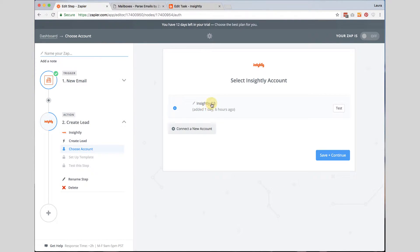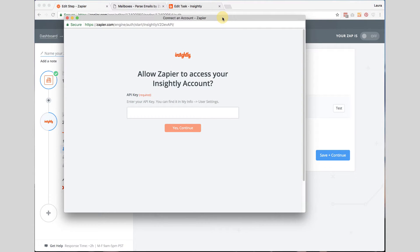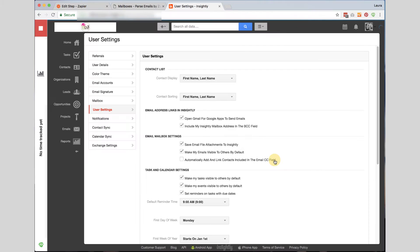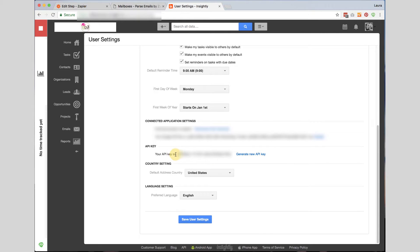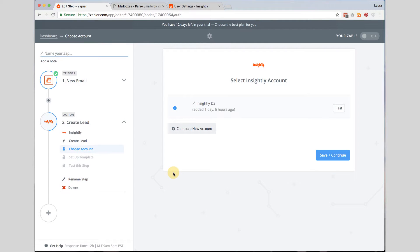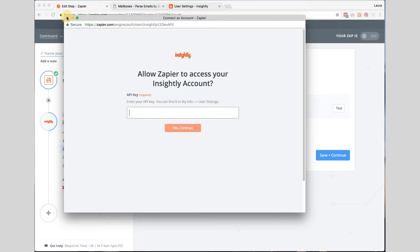Now I have already connected my Insightly account. If you have not connected your Insightly account you can click on connect a new account. It is going to ask you for the API key which is found under my info user settings. So if you go over to Insightly and you go up to my info up here user settings and scroll down you will see the API key here. This is the API you need to copy and paste into the Zapier API key box here and click save or yes continue.